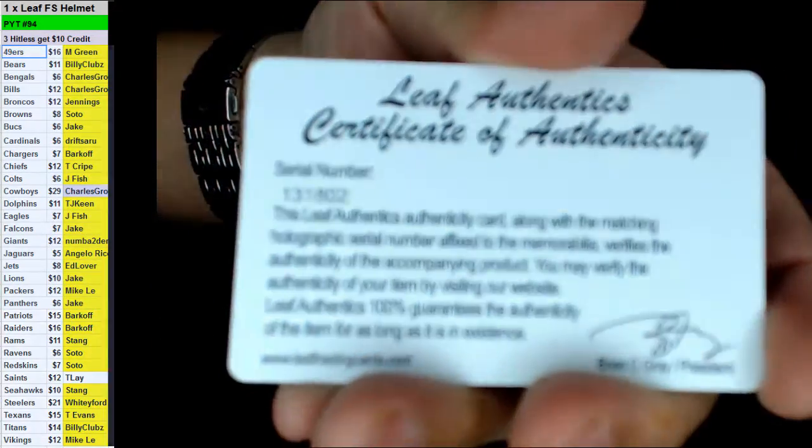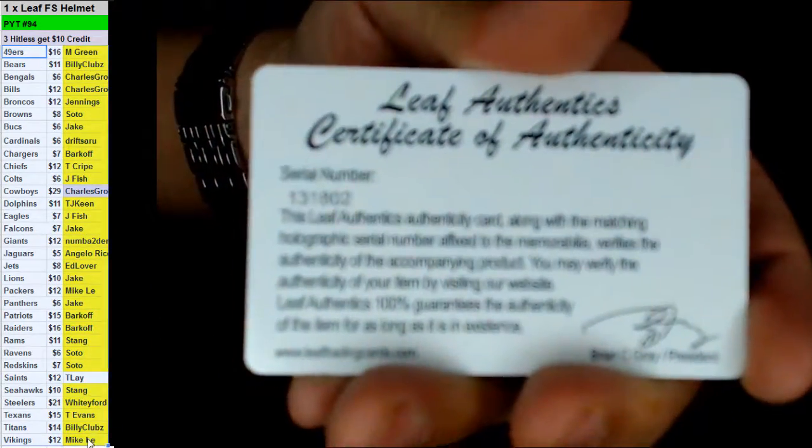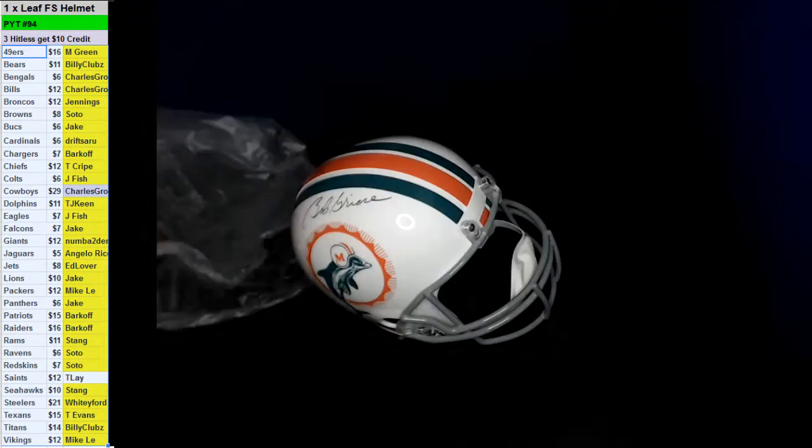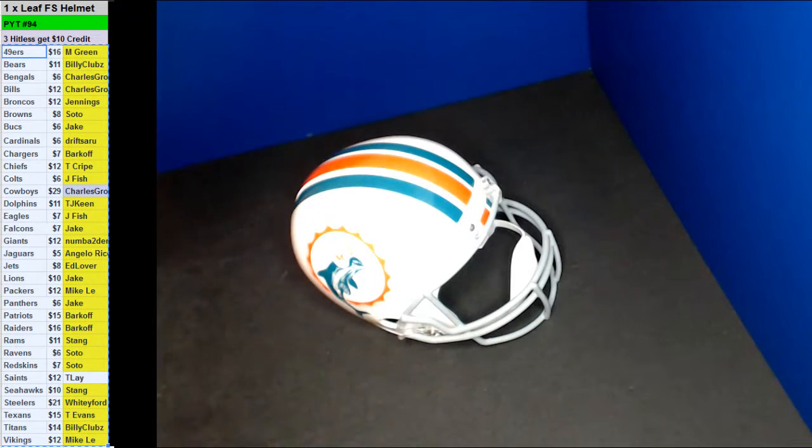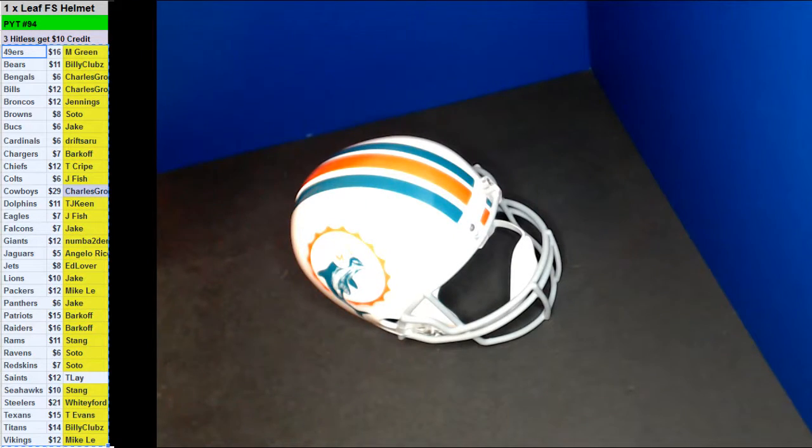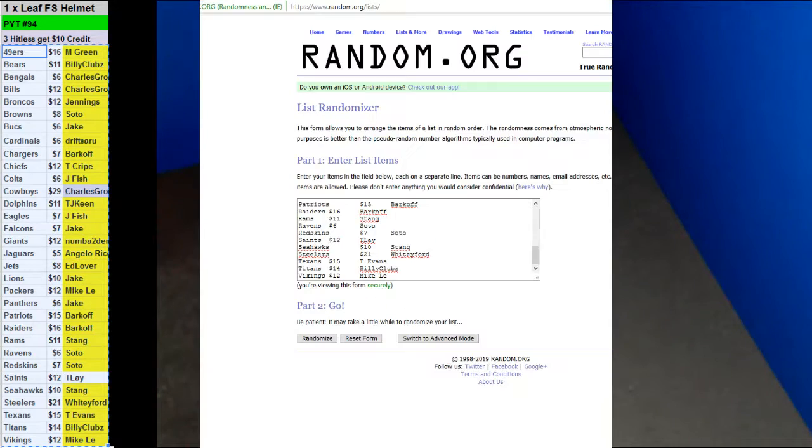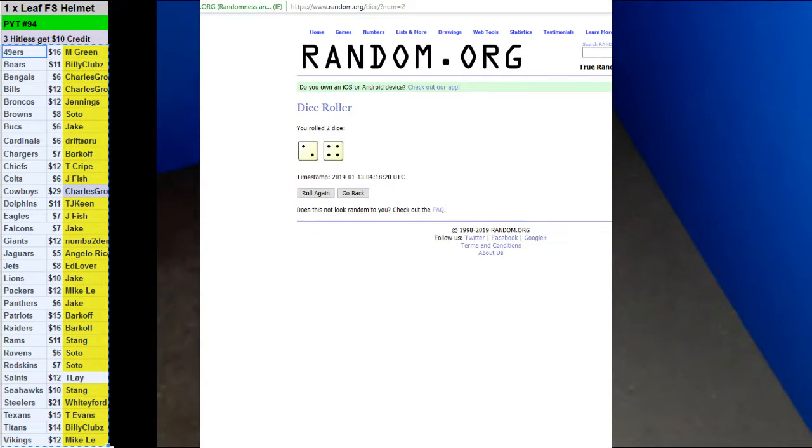All right. Three hit lists. We'll get $10 back. Elite certification.